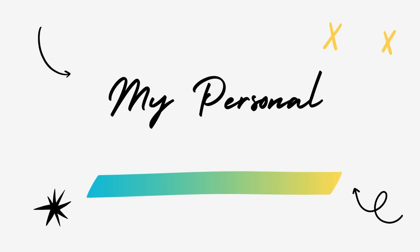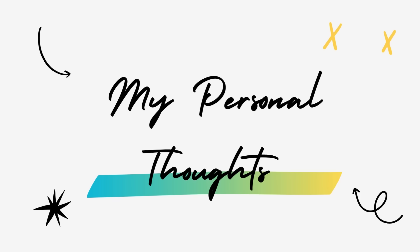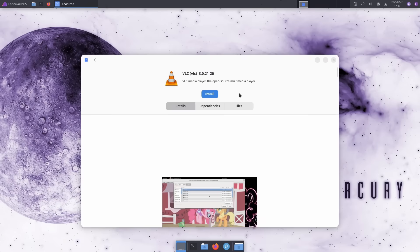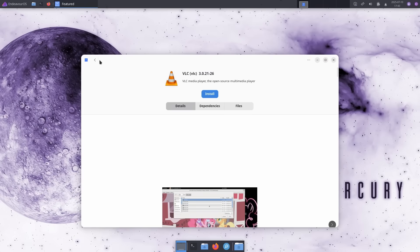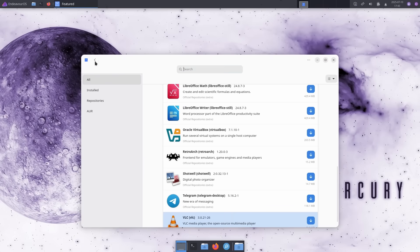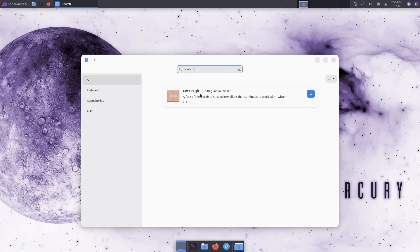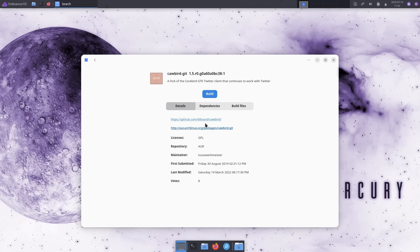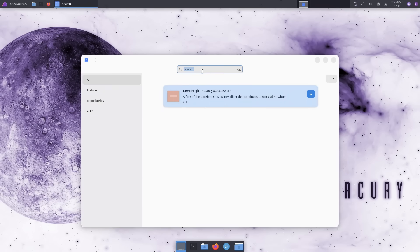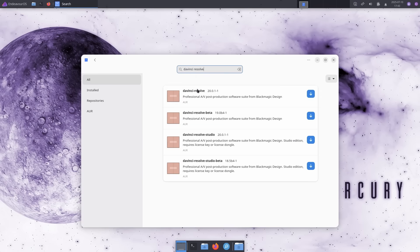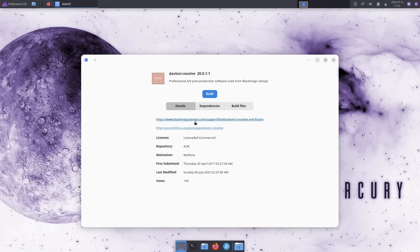There you have it. My top 5 lightweight Linux distros for hyper-performance in 2025. This wasn't just about raw speed, but also about finding that perfect balance of comfort, features and technology that genuinely improves your computing experience. So which of these distros resonated the most with you? Or do you have a personal featherweight champion that didn't make this list? Drop your thoughts in the comments below, I'd love to hear from you.